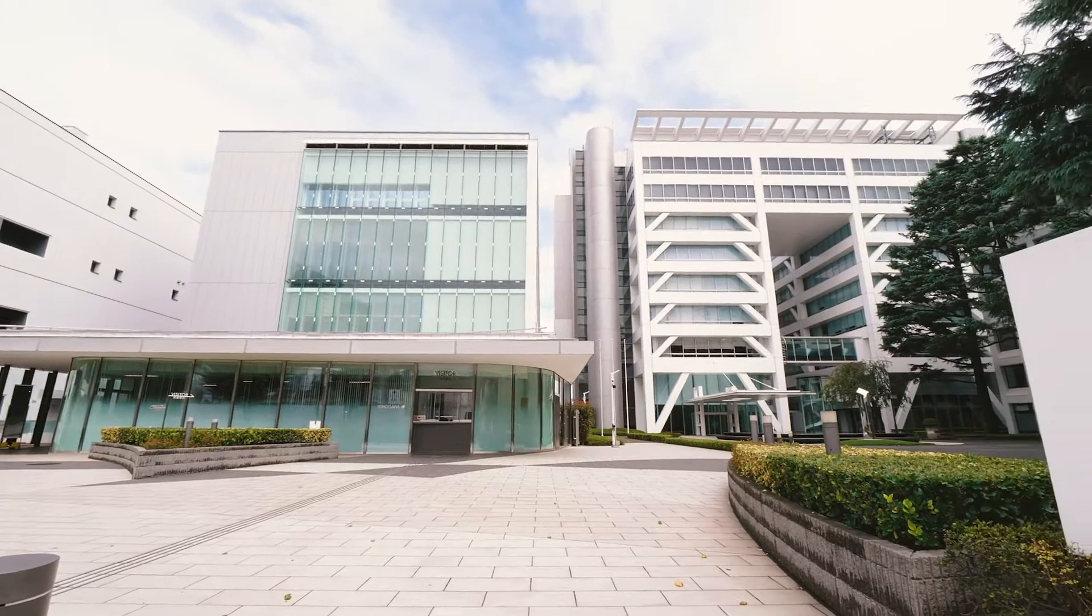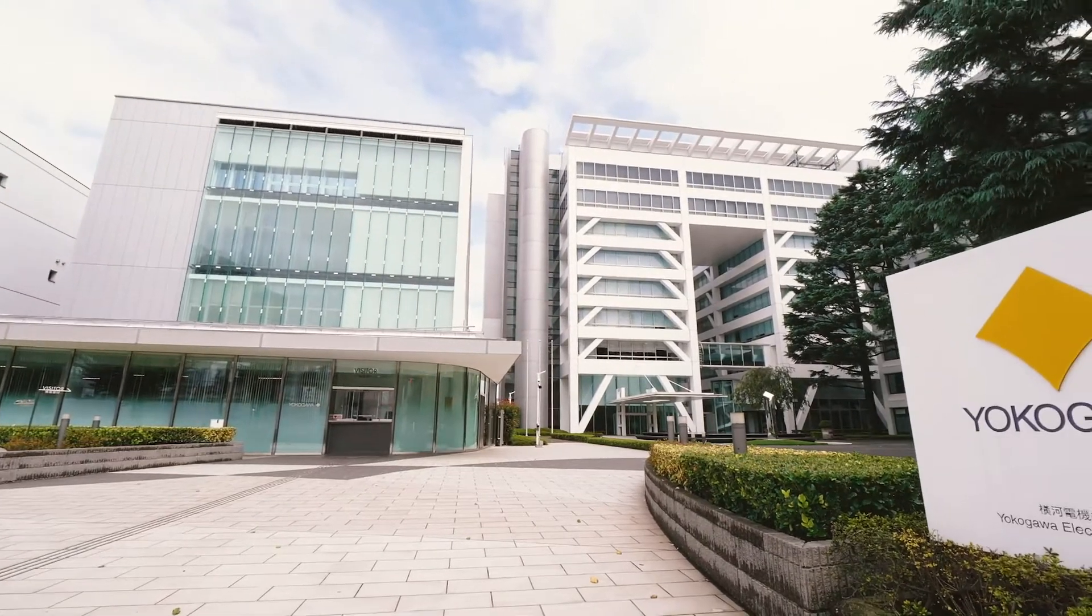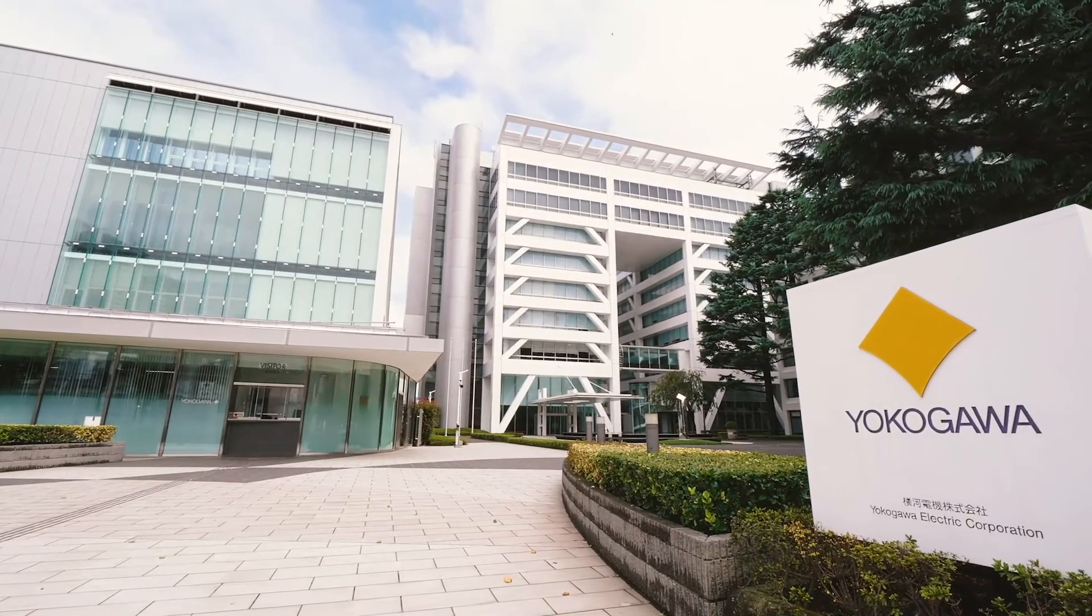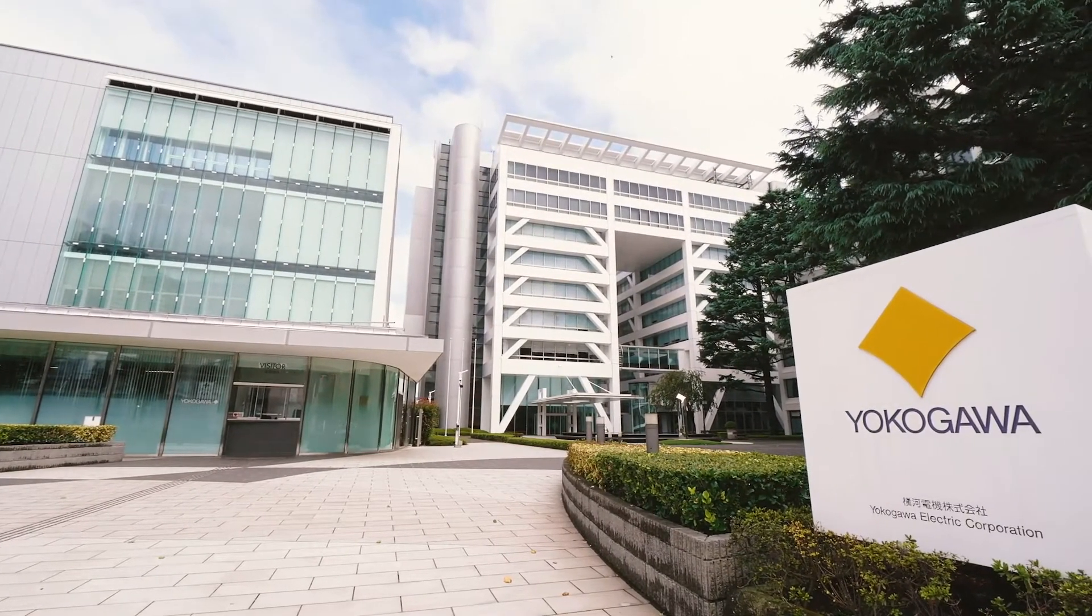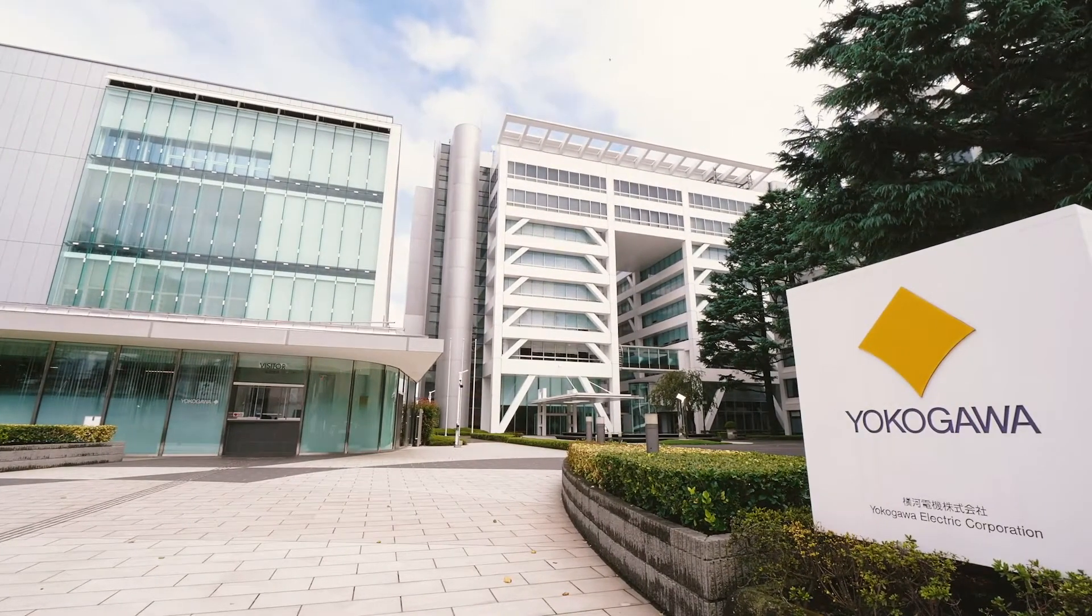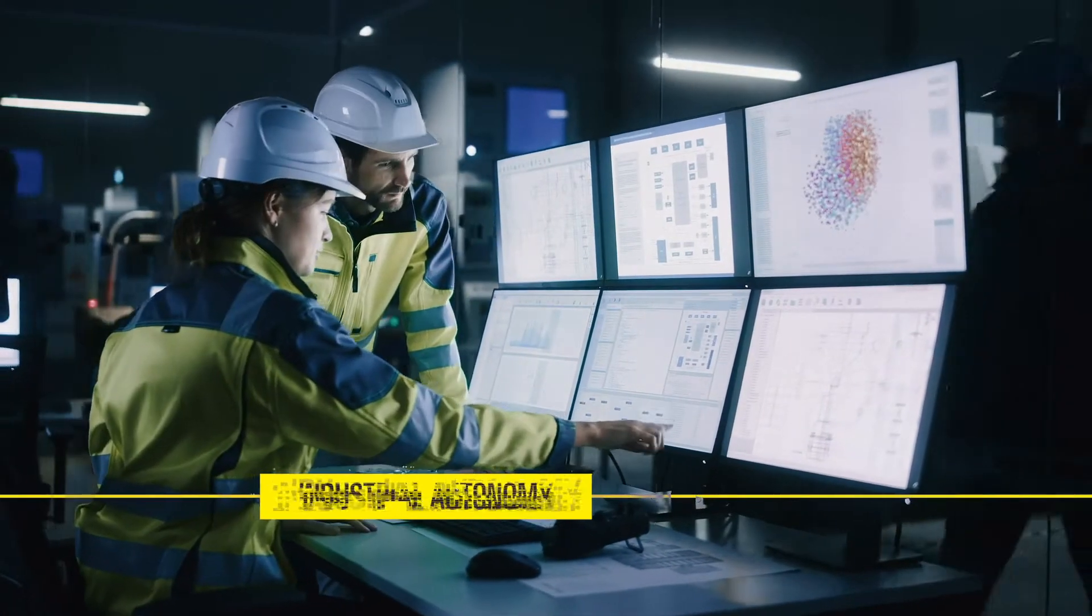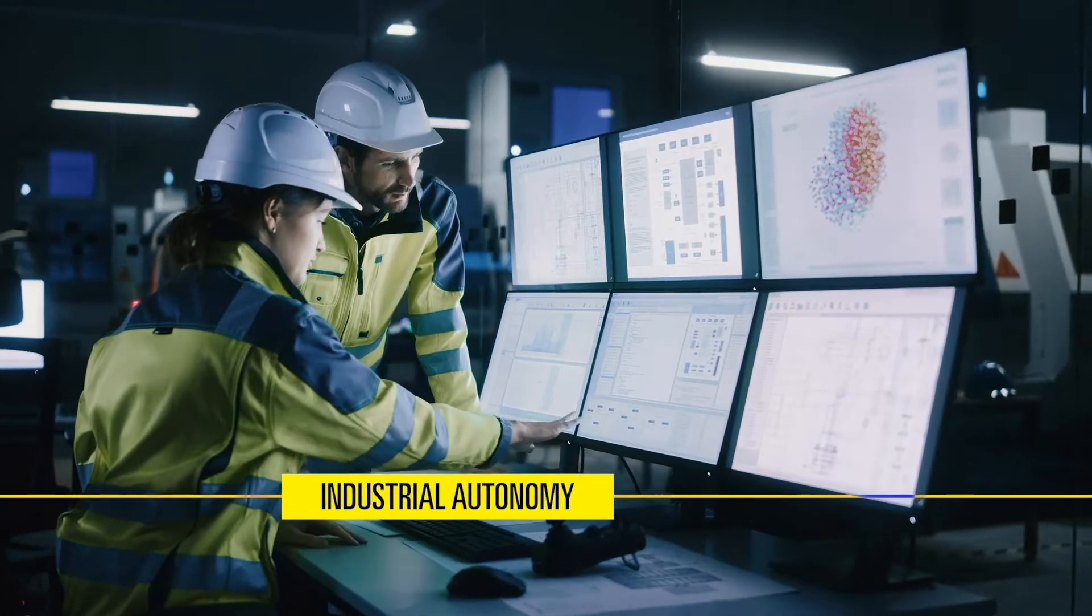Yokogawa Electric Corporation, a distinguished leader in the field of industrial automation, plans to open up the world of industrial autonomy.